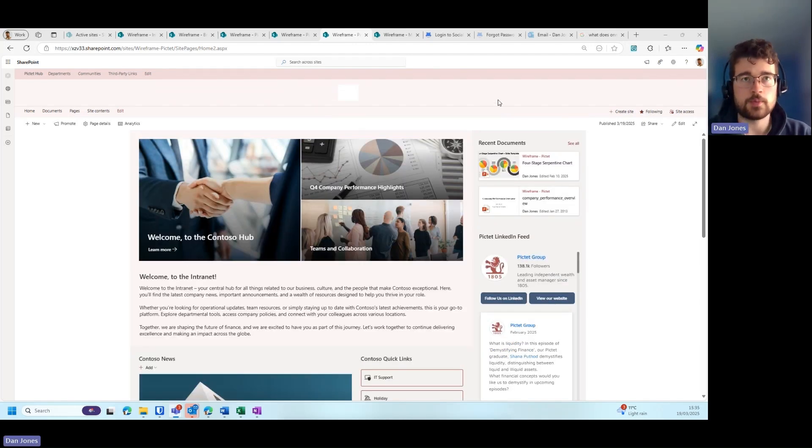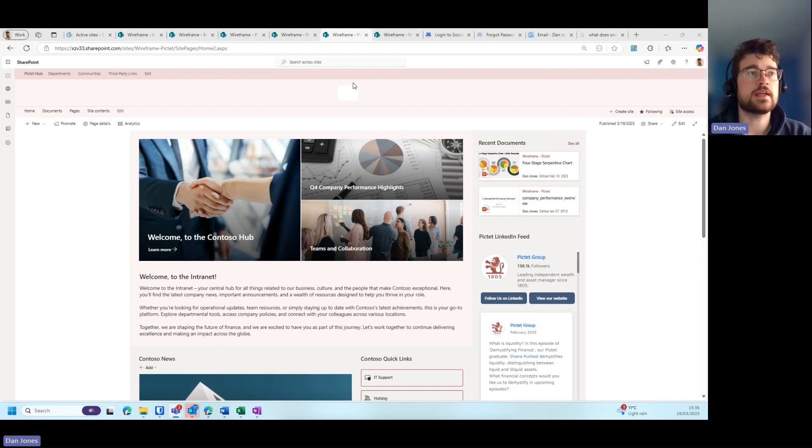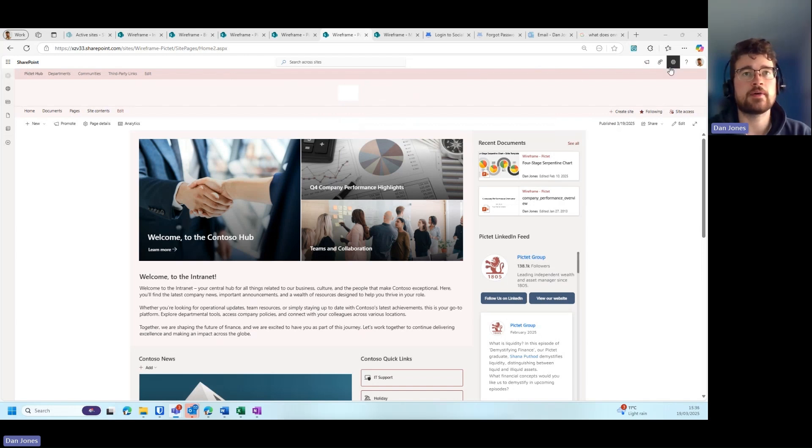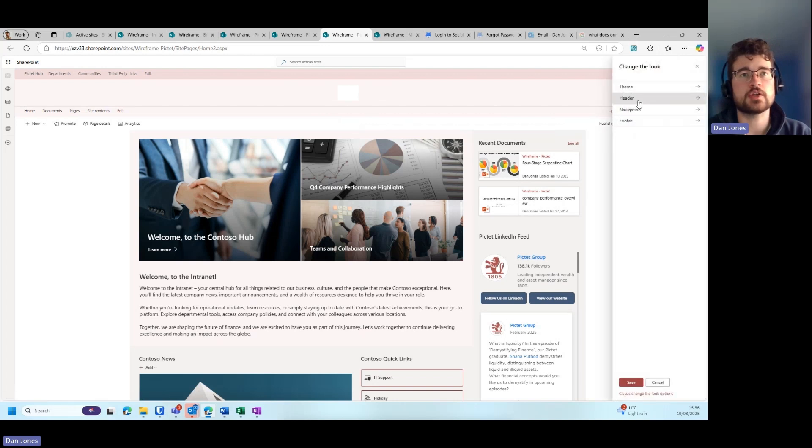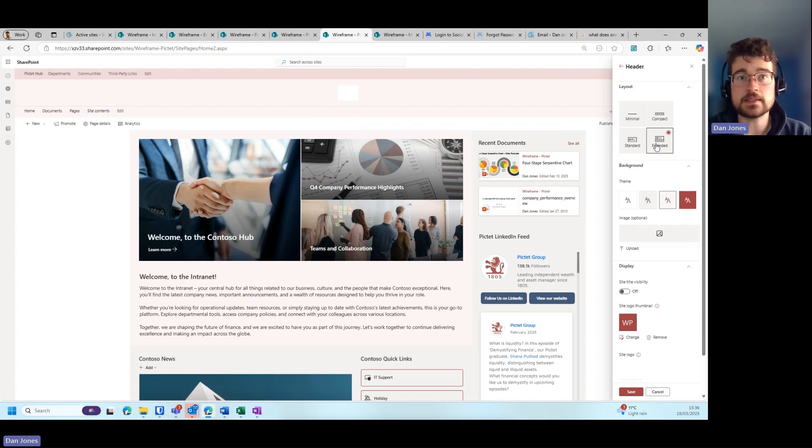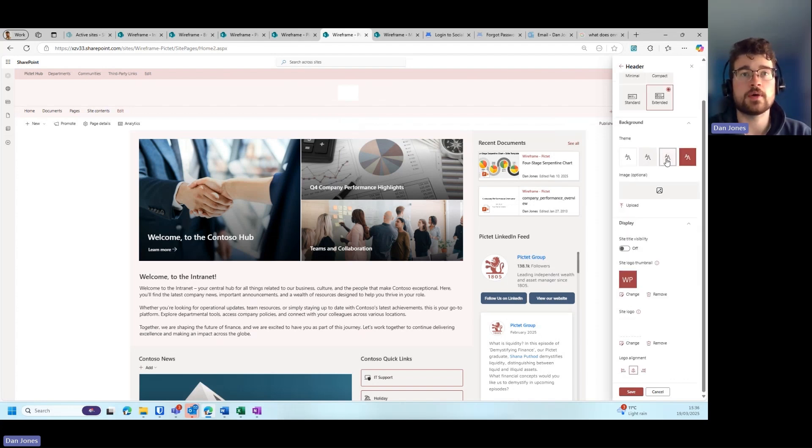The sixth tip I would recommend for a SharePoint intranet would be to think about how you use the header. You can see here for this particular wireframe we have the neutral color appearing in the header. If we go into the site information, you can see if we go to change the look, then go to header by using an extended layout here, you can customize the theme color.